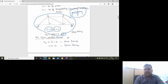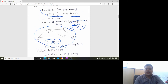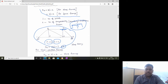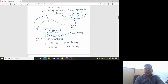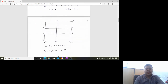For pin-jointed frames, the joints allow rotation and sway movement. If there is a load applied, the structure can sway in different directions. Rigid jointed frames differ from pin-jointed ones — at rigid joints the members cannot rotate freely relative to each other.